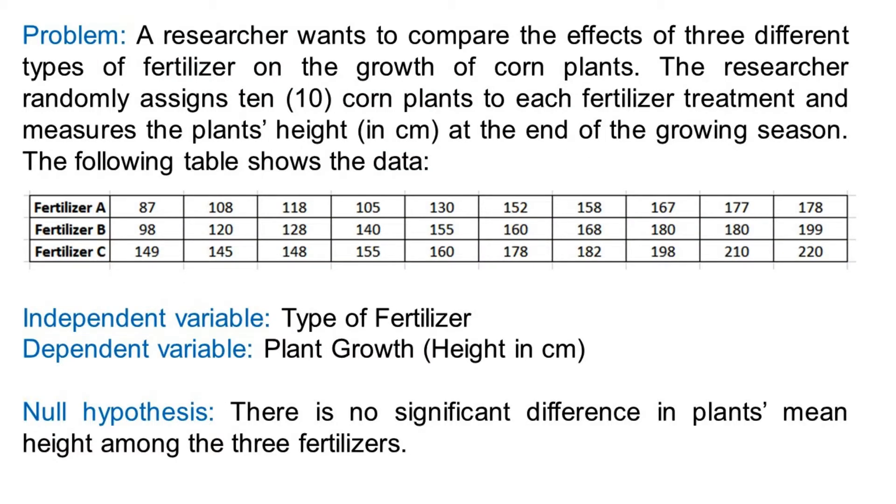Here is an example. A researcher wants to compare the effects of three different types of fertilizer on the growth of corn plants. The researcher randomly assigns 10 corn plants to each fertilizer treatment and measures the plant's height in centimeters at the end of the growing season.